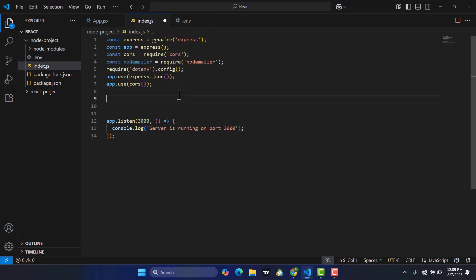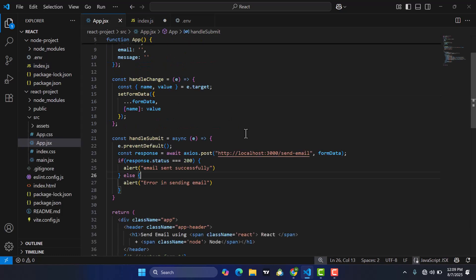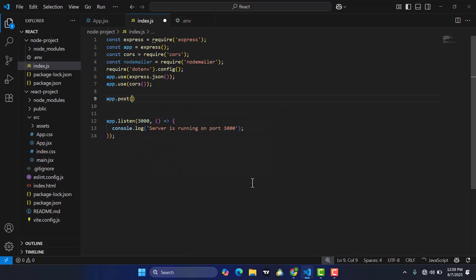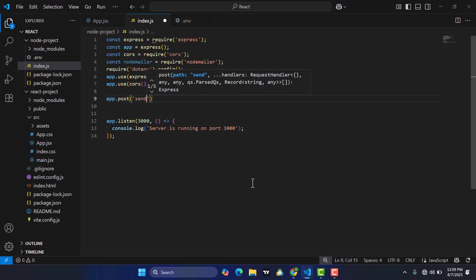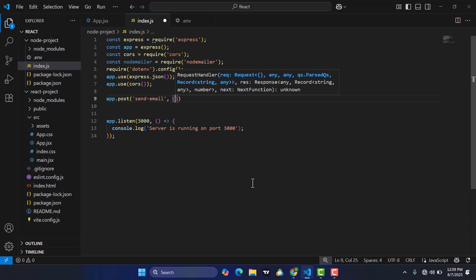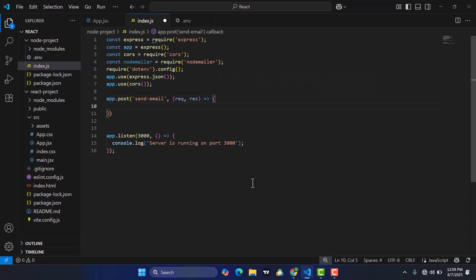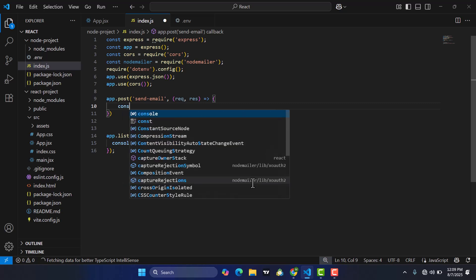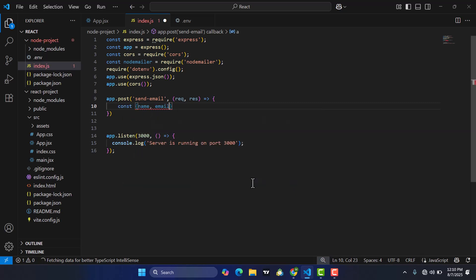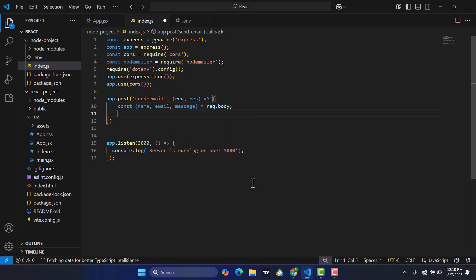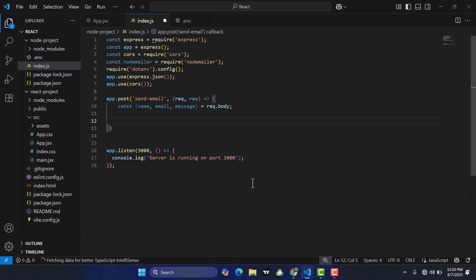Now let's write our code and create the API. We write app.post('/send-email', ...) with request and response parameters. Inside this route, we first extract the data from the request body: const { name, email, message } = request.body.